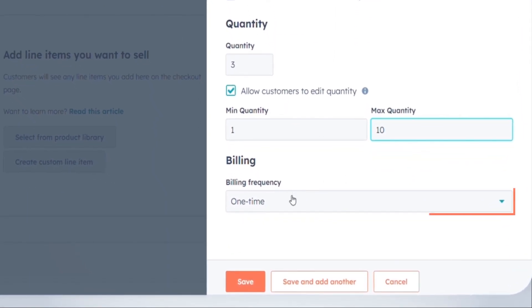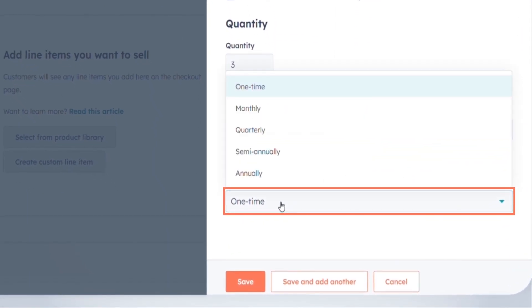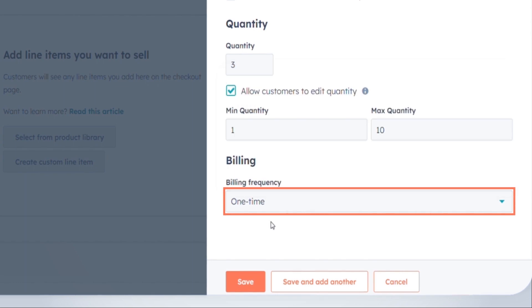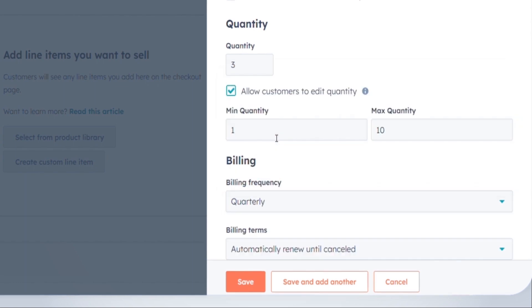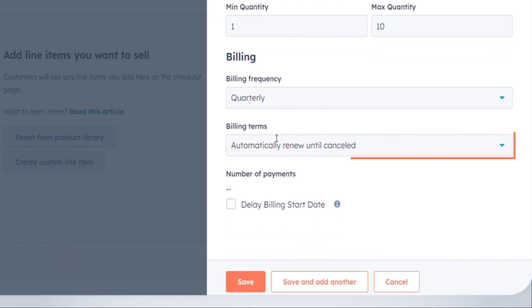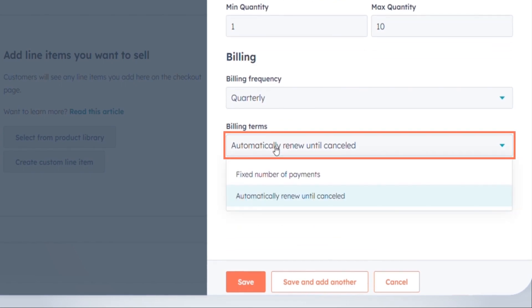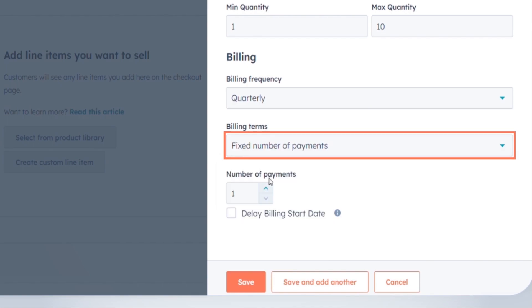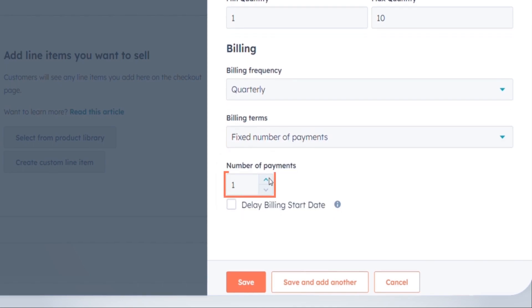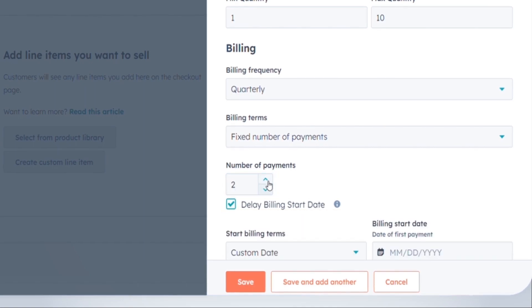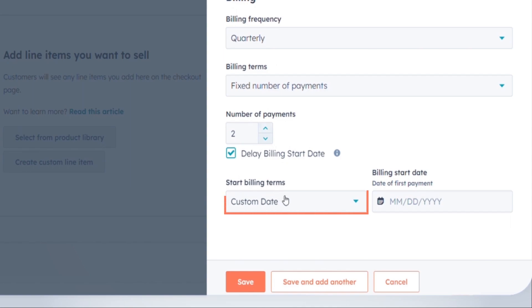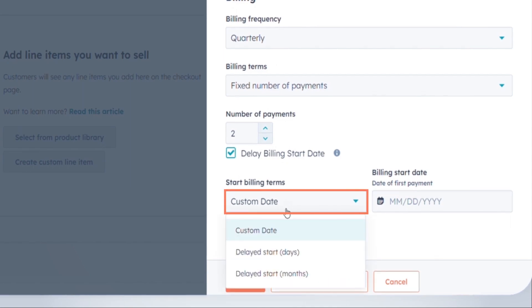Billing frequency: set the frequency of charges for the line item—one time, monthly, etc. For recurring subscription payments, by default subscriptions renew automatically. To set a specific number of payments, use fixed number of payments and specify the count. To start billing in the future, check the delayed billing start date box. Choose either a custom date or delay by days or months.